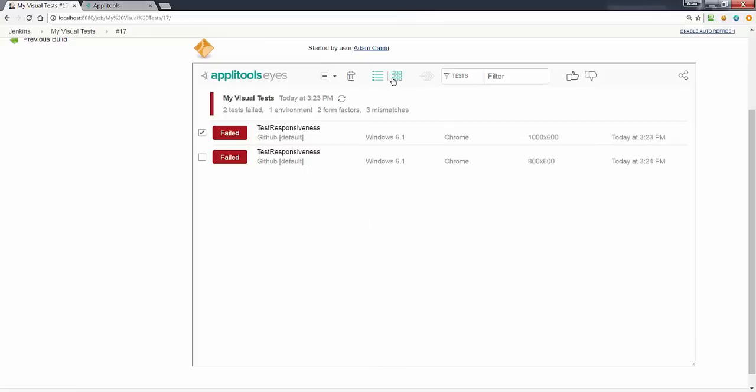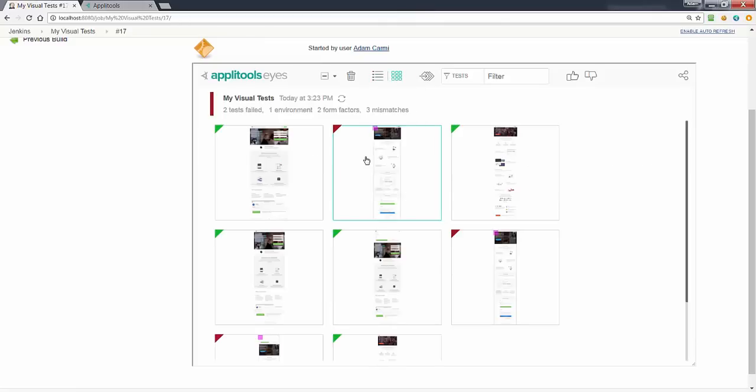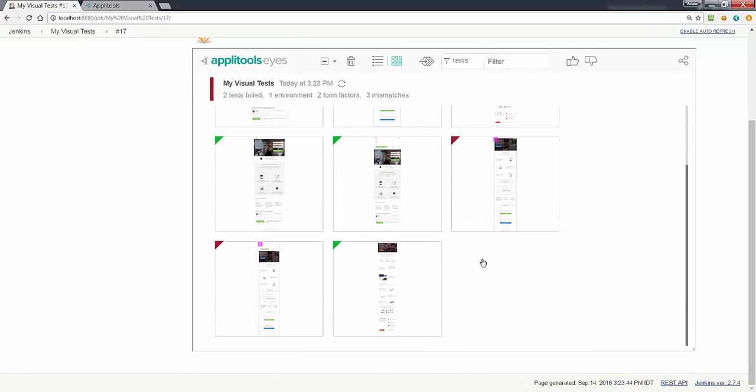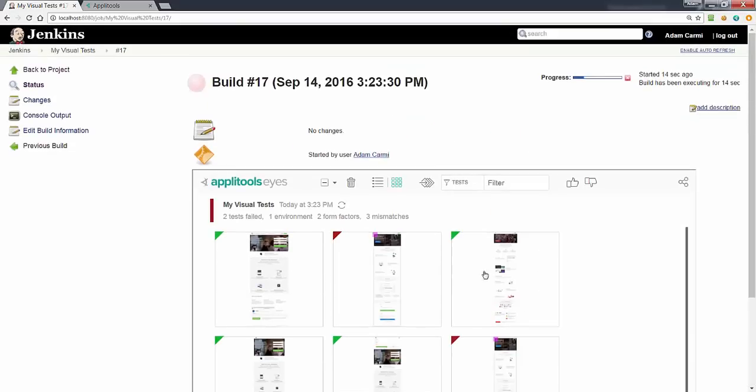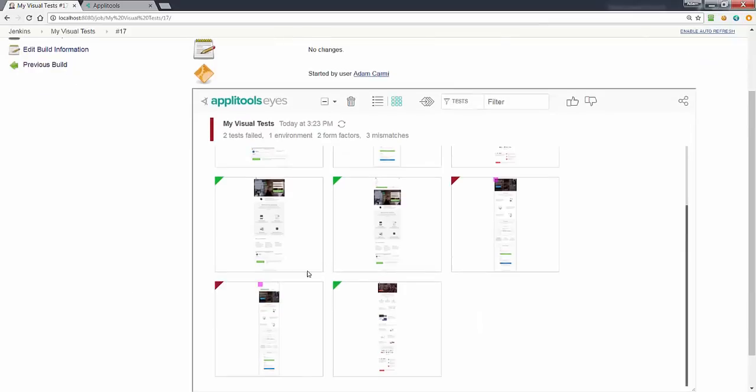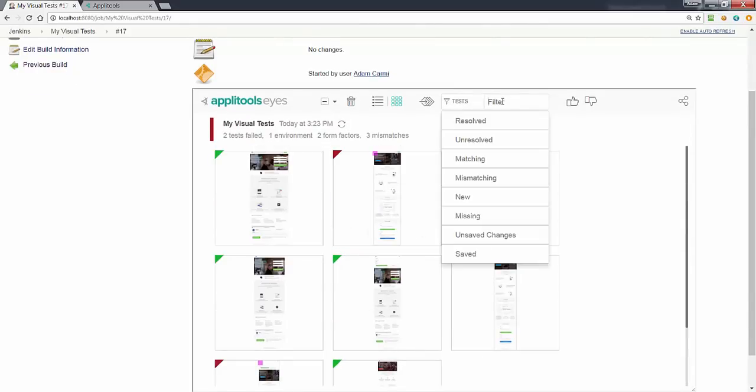We can change to see just the overview of the gallery of steps. We can, of course, filter those steps to show only mismatches.